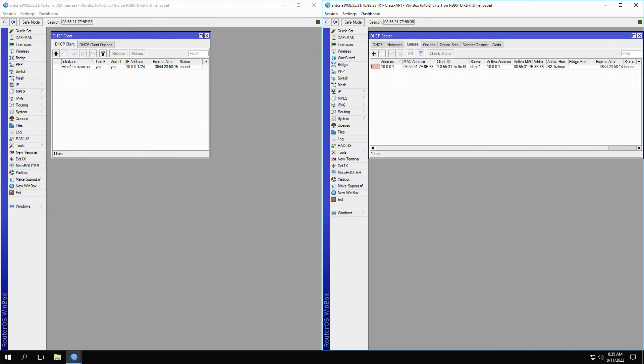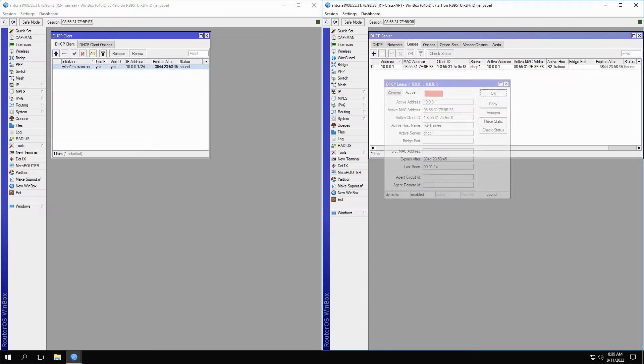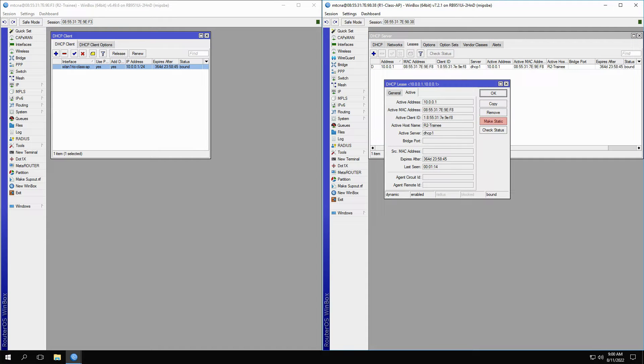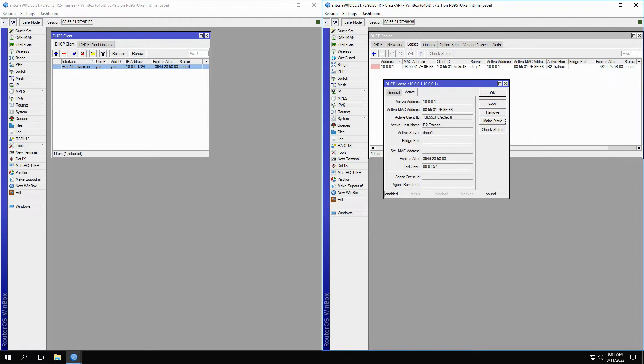To make this lease static, you can either open up the lease window and click on Make Static, which will immediately erase the dynamic flag, or alternatively...